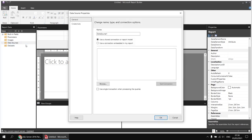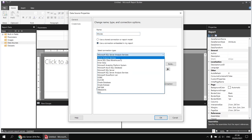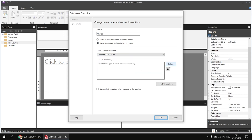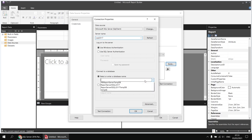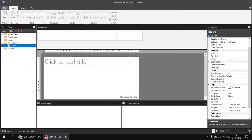I'll right-click Data Sources and choose to add a new data source. I'll call this one 'movies', use an embedded connection pointing to a Microsoft SQL Server, then click the Build button to help with the connection string. I'll type in a shortcut to my localhost, then the name of the SQL Server instance — SQL 2017. I can then select the movies database from the drop-down list and click OK a couple of times.